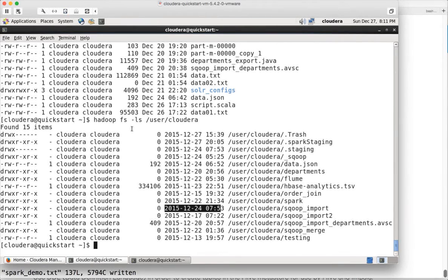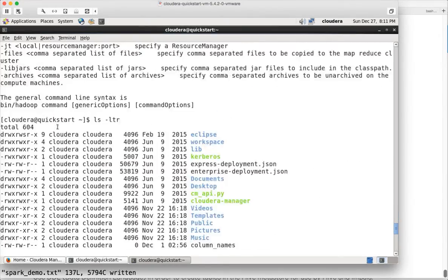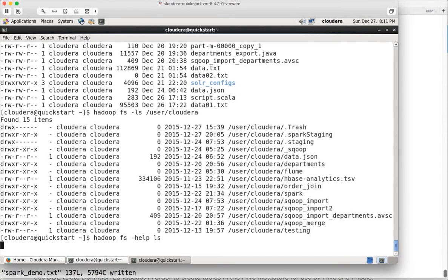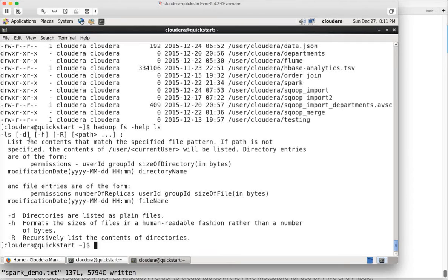If you want to get help on a particular command, you can type HadoopFS -help followed by the sub-command. When getting help you should not type the minus sign — just type the command itself and hit enter for details. For HadoopFS ls we have -d, -h, and -R. Capital R is for recursive, -h provides details in human readable format, and -d lists only directories. For any command you have questions about, you can use the -help option.